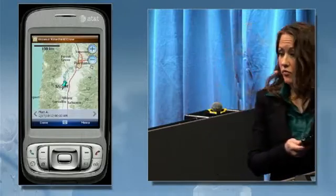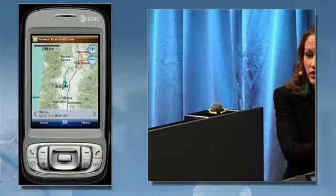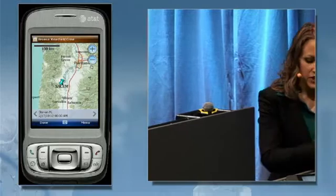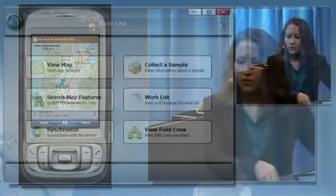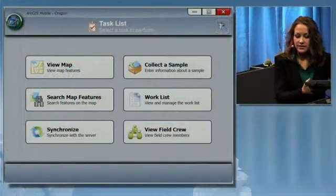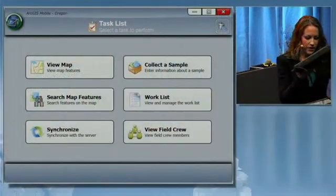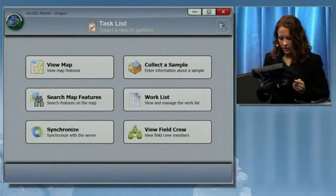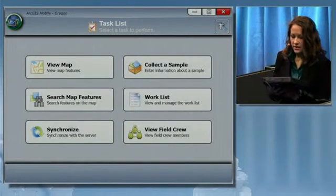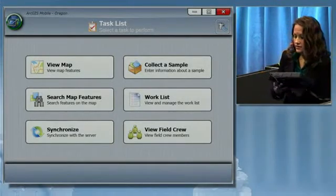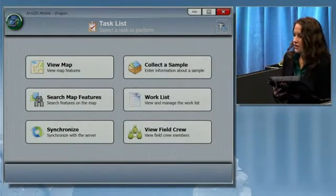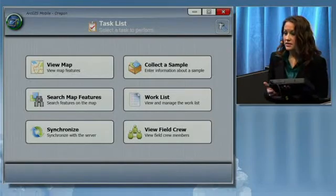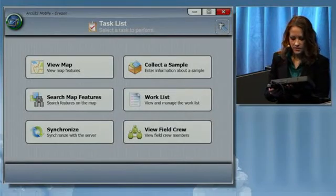Many of you have been successful with ArcGIS Mobile on handheld devices. So at ArcGIS 10, we want to provide the same functionality for tablet PCs, such as this one. It has the same list of tasks, but with the larger user interface and touch screen capabilities, it's easier for gloved hands to use.